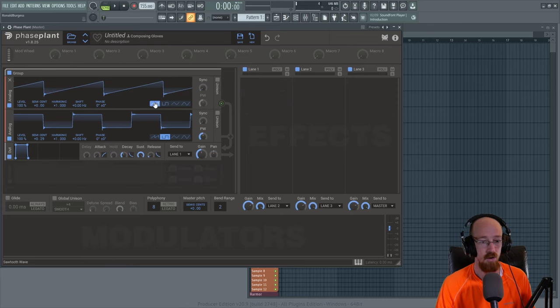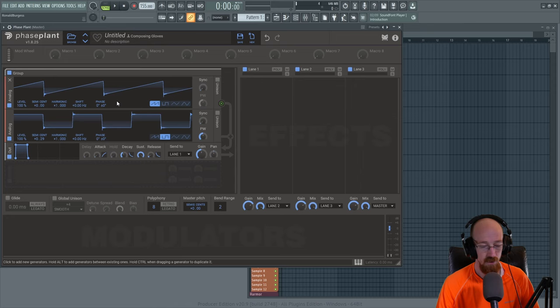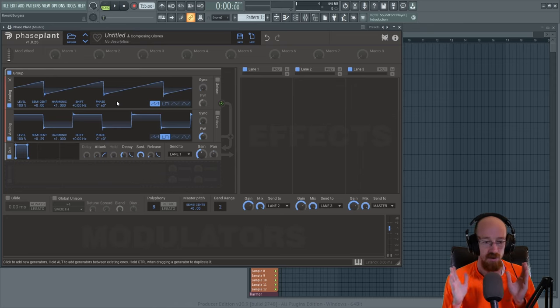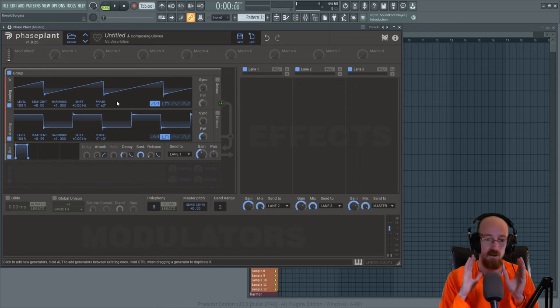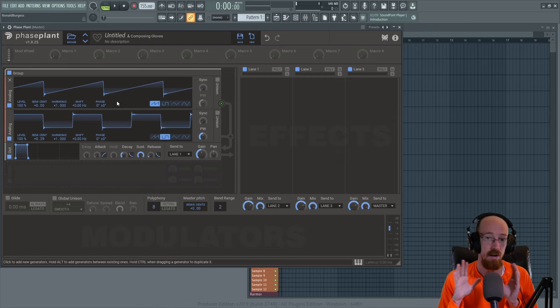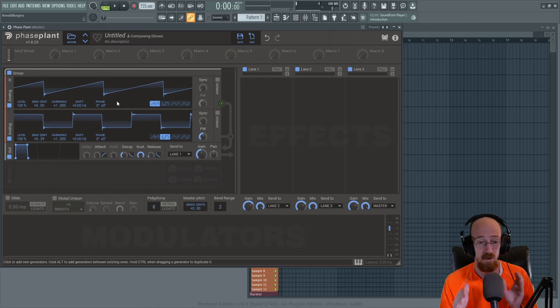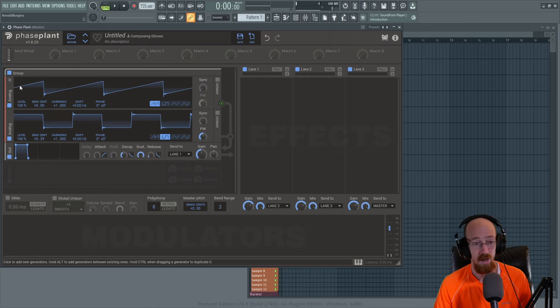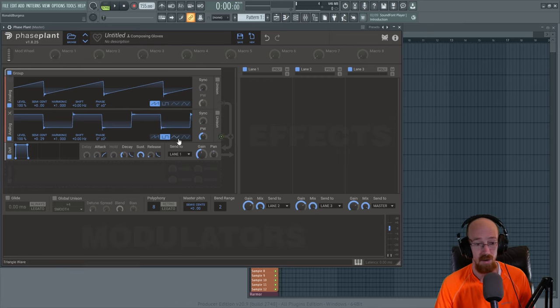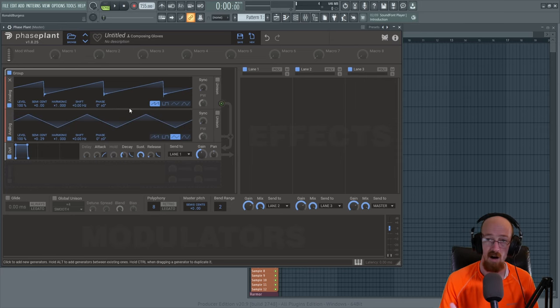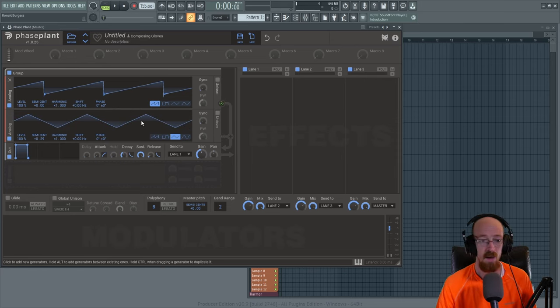And so that is what we've got going on here. That's the beginning of picking the waves. Let's move over to the next section, which is now that we've got our Reese sort of figured out. And I'm going to go ahead and go with the triangle, the triangle saw combination. I like that subtle bit.